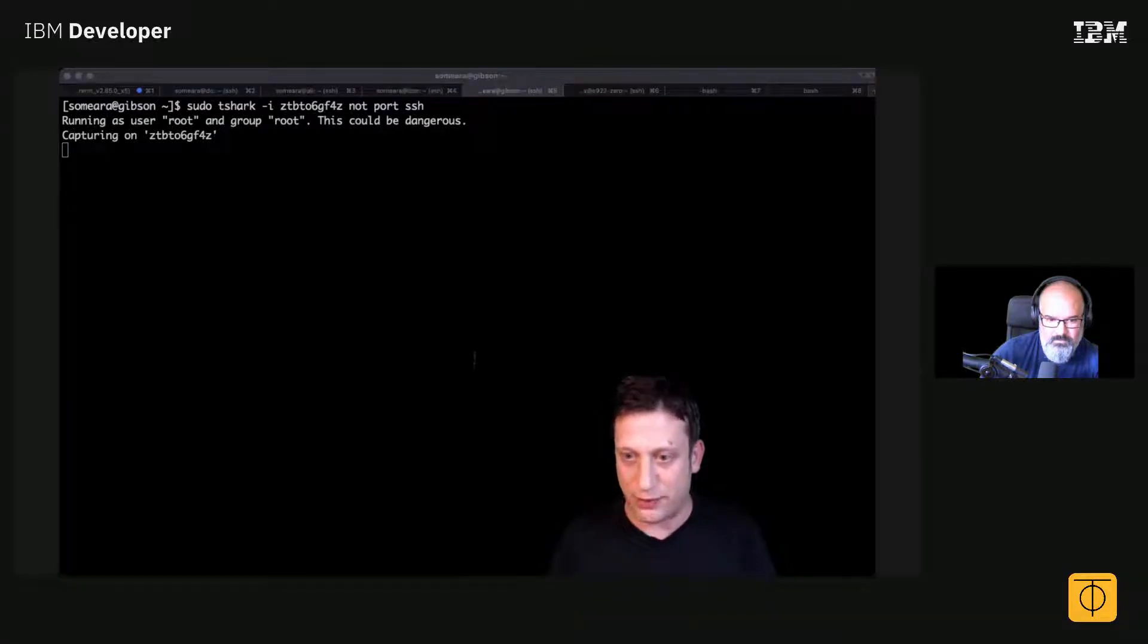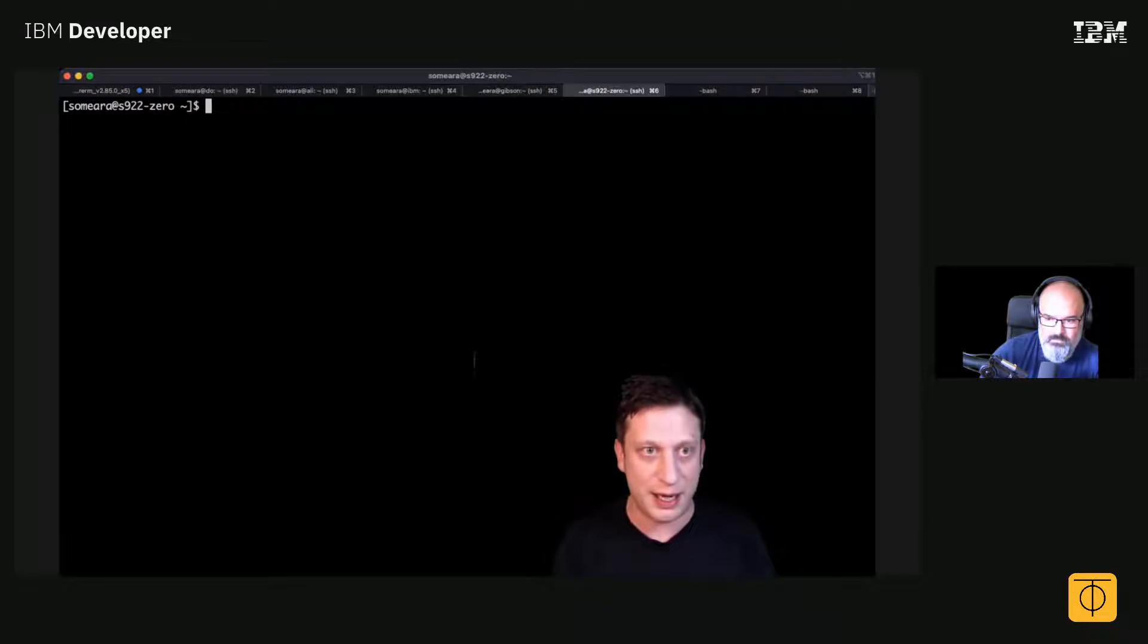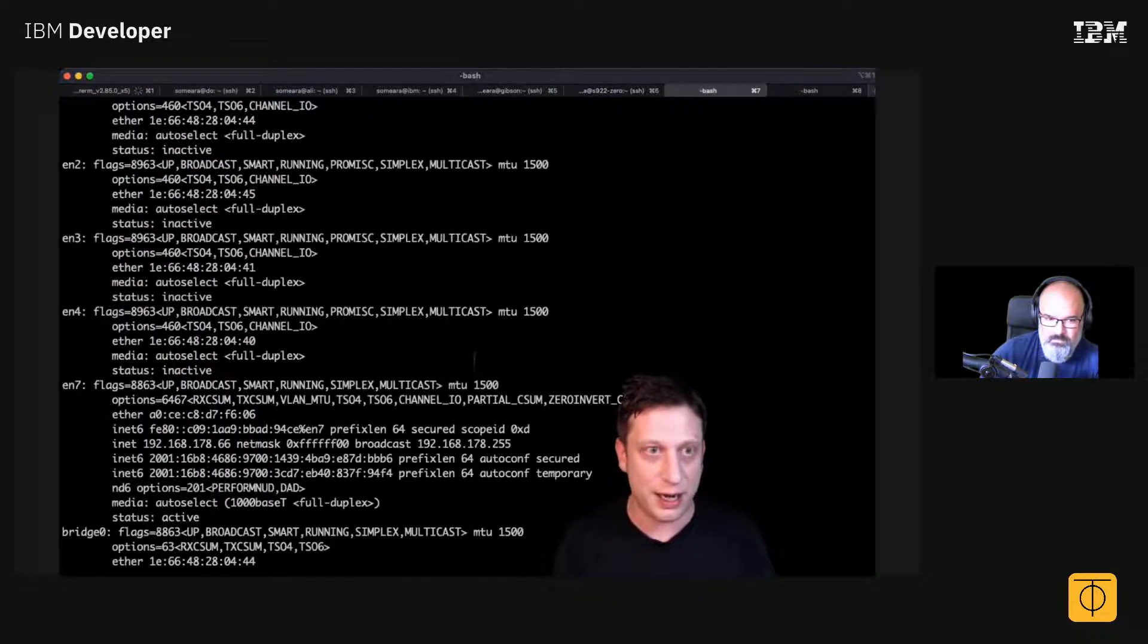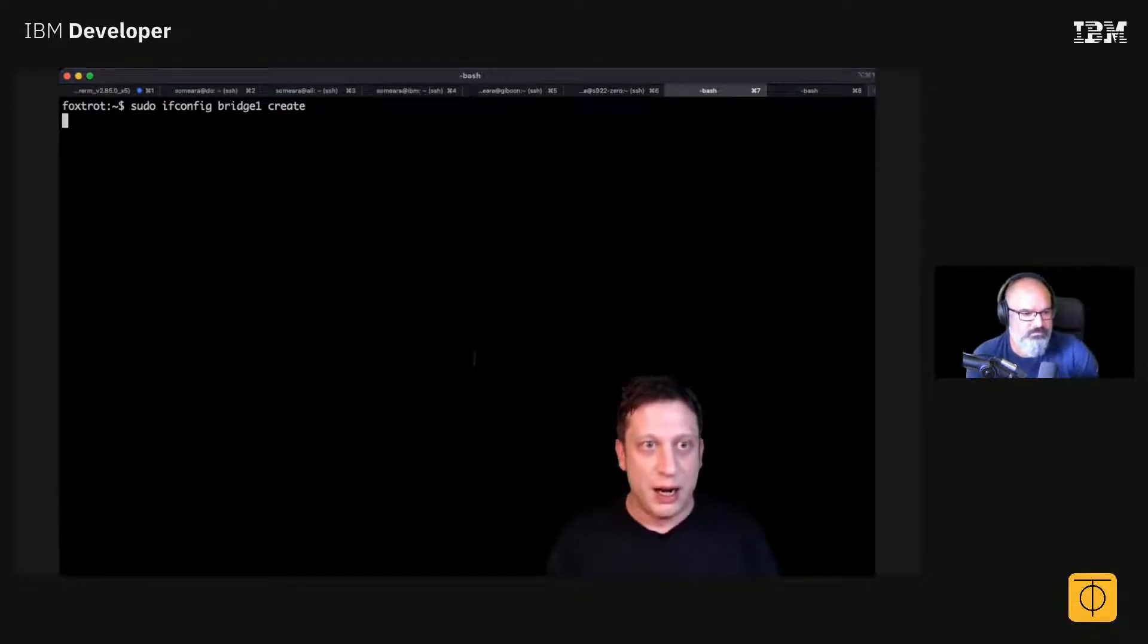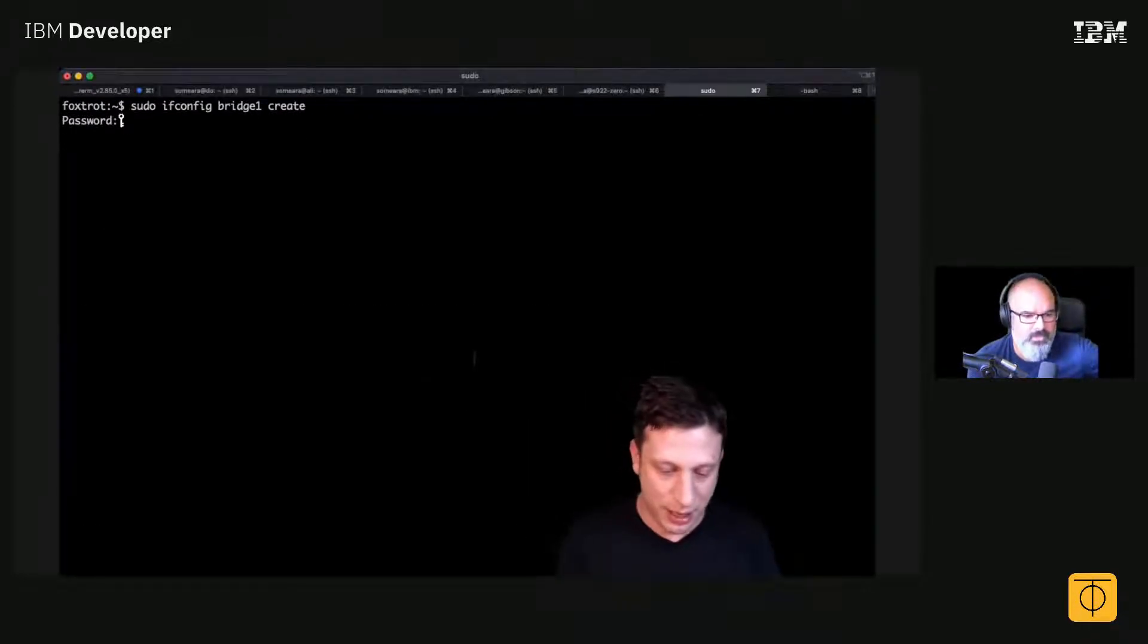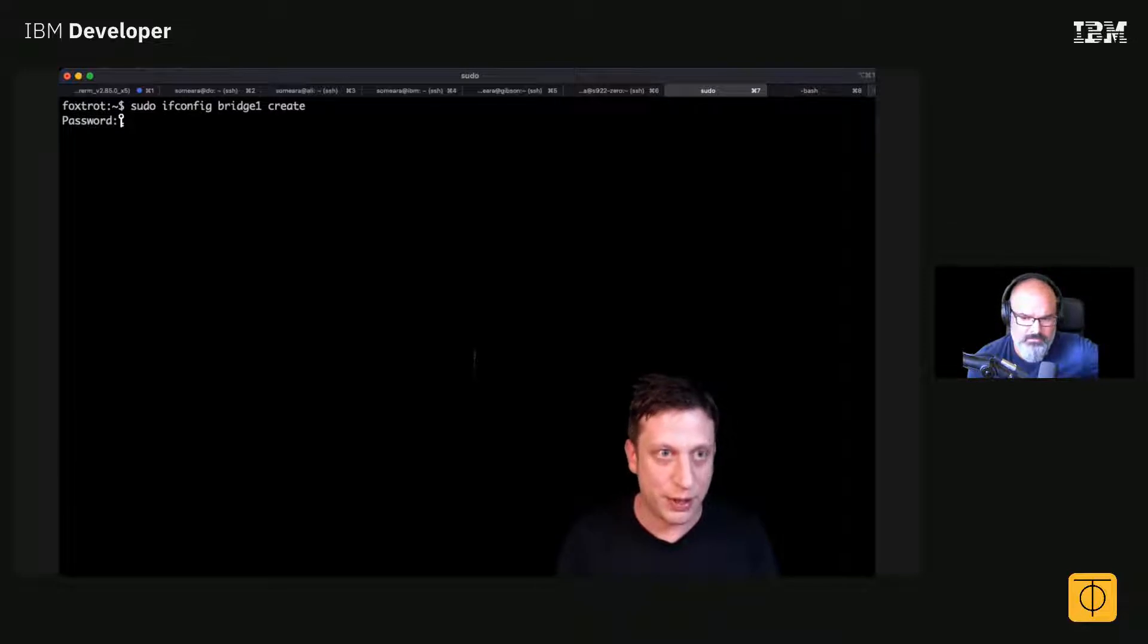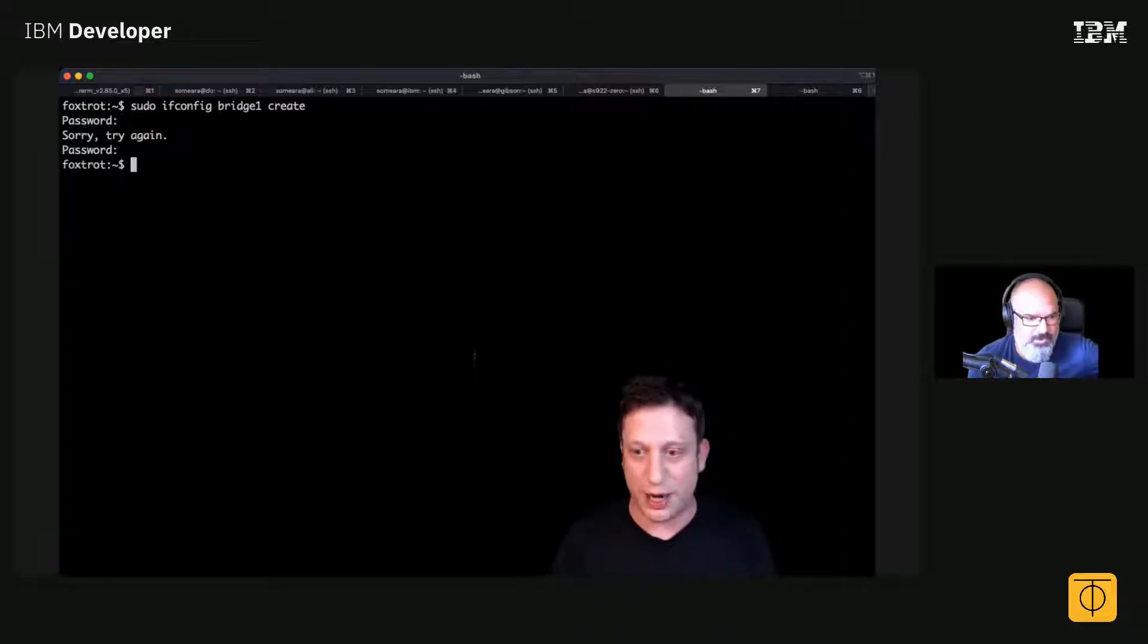Go over to my Mac here and I'll say create a bridge. Okay, password. Oh, wrong password. Okay, so I've created a bridge.